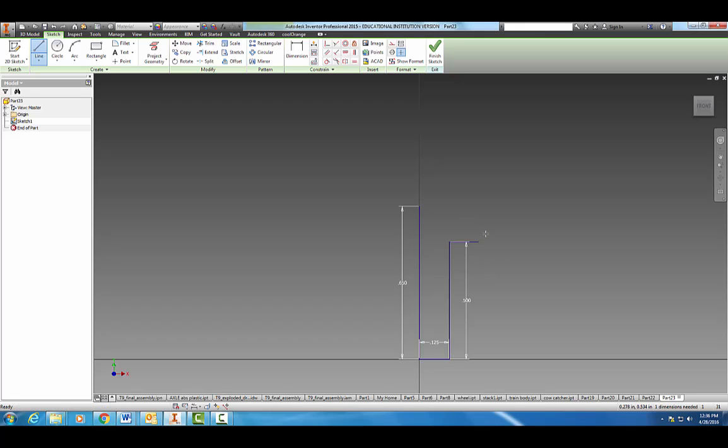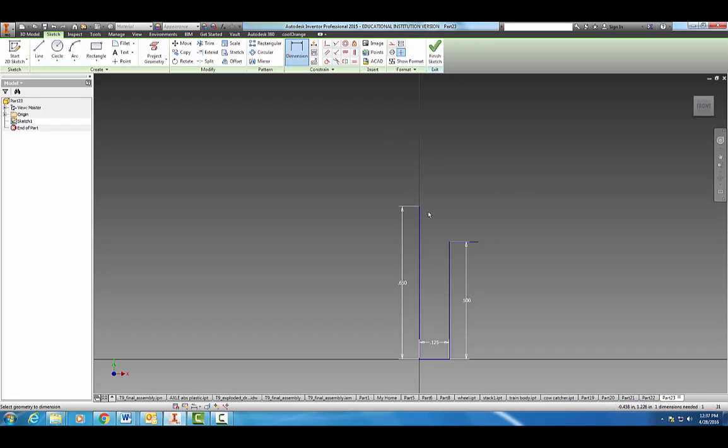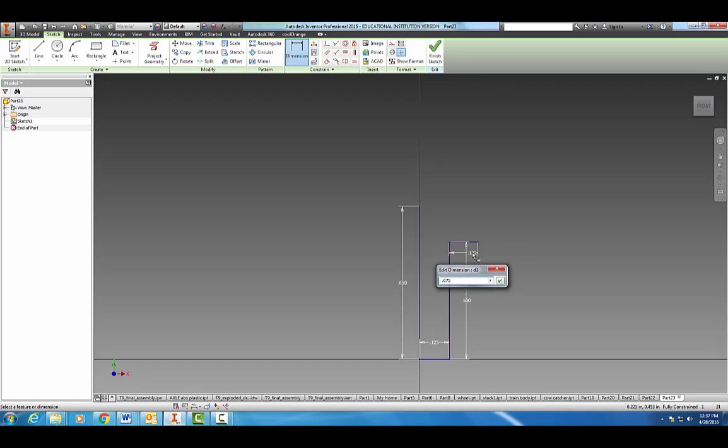Hit escape. Let's dimension it to be 0.075.